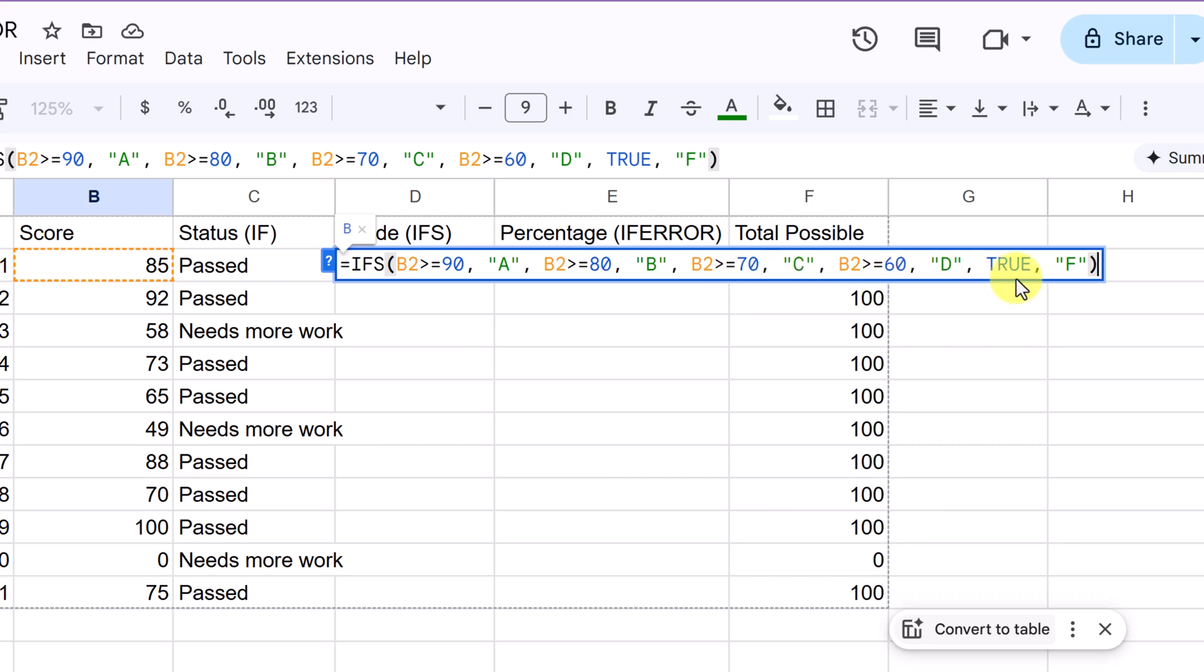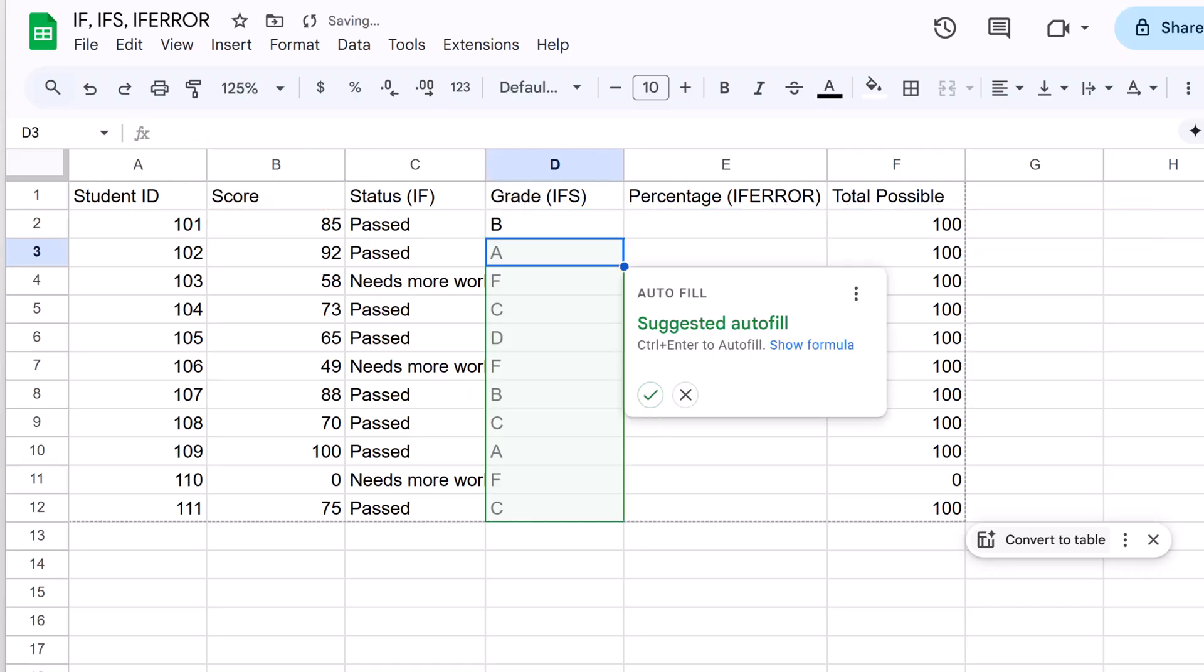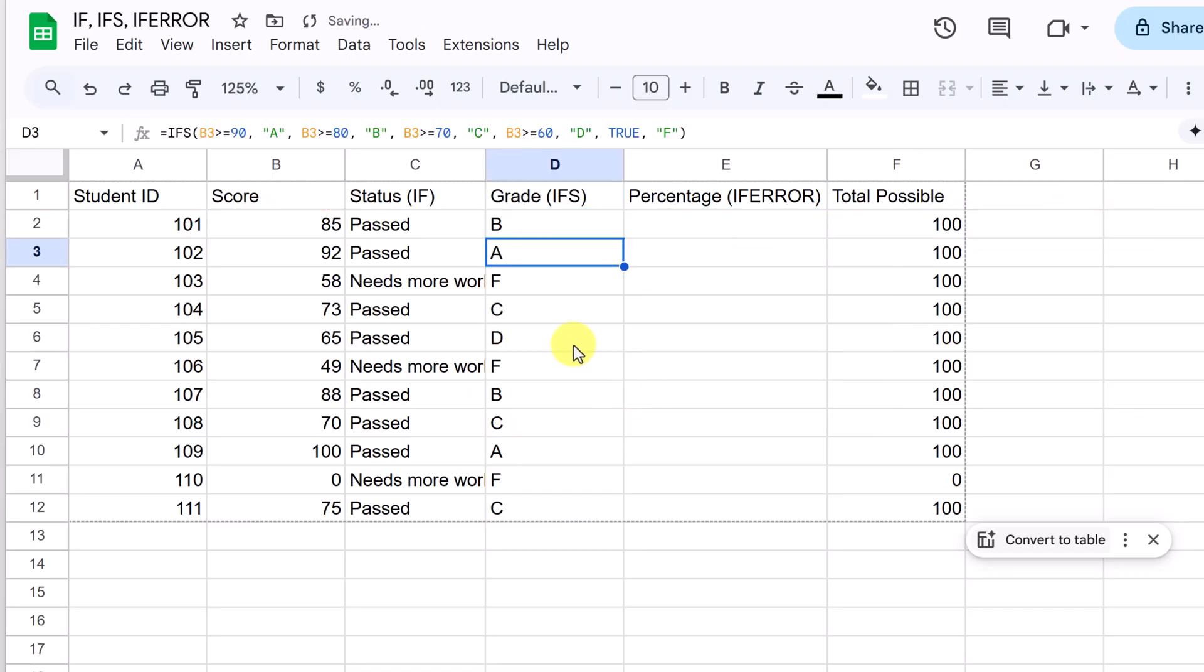And notice at the end, I have true for F. The true at the end, this acts as a catch all. So if none of the previous conditions are met, true will always evaluate as true, assigning an F to any score below a 60. And remember, order matters. Google Sheet stops at the first true condition. So check for the highest scores first. Let's go ahead and hit enter. And there we have it. It went through each of these. I'll just click the suggested edit and provided a individual score for each of the marks here. So that's a jump up from using the if to the ifs with what you can do with it.